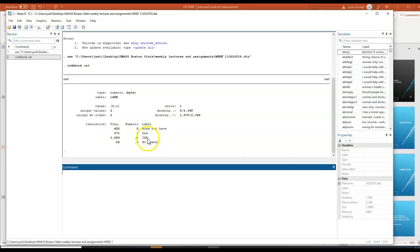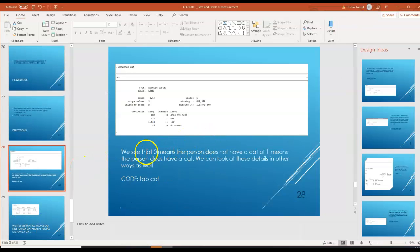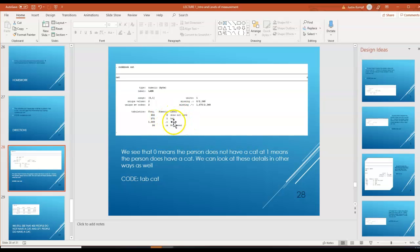You don't need to worry about entries where the person wasn't asked the question or didn't answer. So we have two different options: either you do have a cat or you don't have a cat. When we look at it, a zero means 'does not have' and a one means 'does have' — because Stata can't do statistics on words, it has to change things to numbers. So we need to know what those numbers represent.